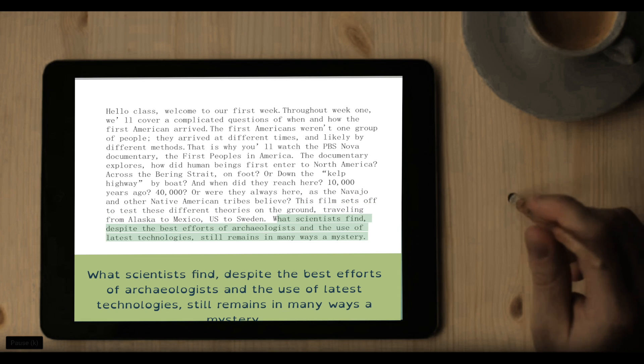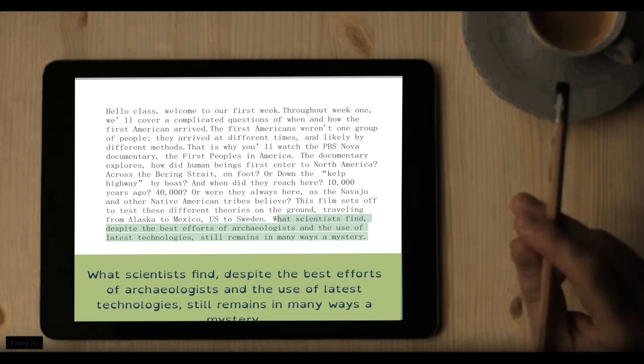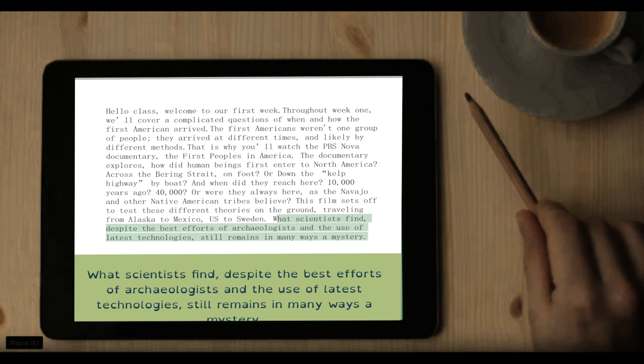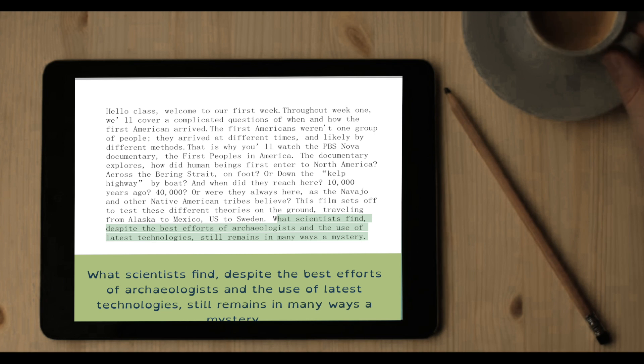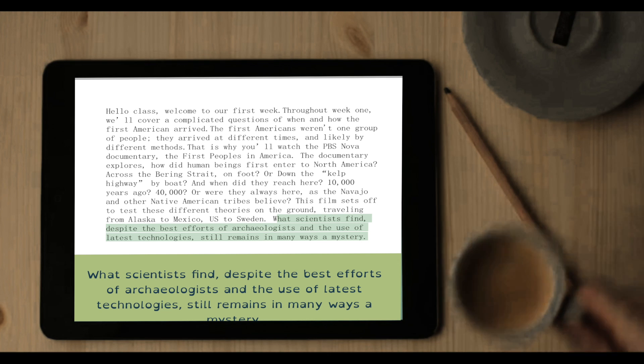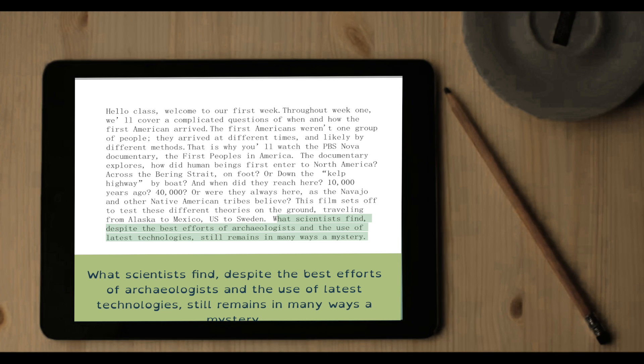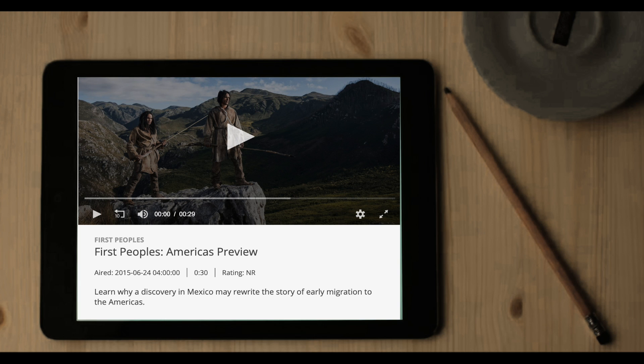What scientists find, despite the best efforts of archaeologists and the use of latest technologies, still remains in many ways a mystery.